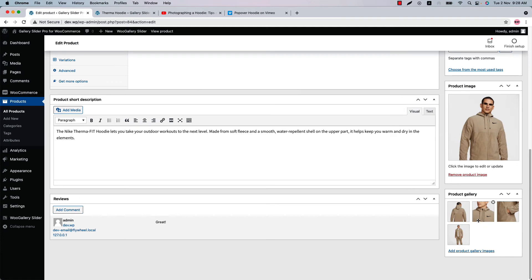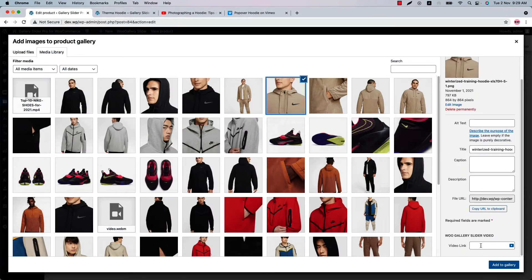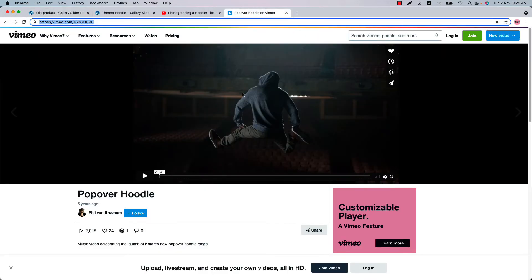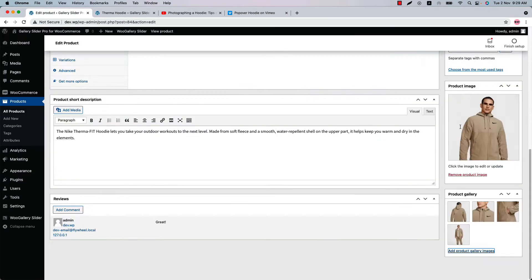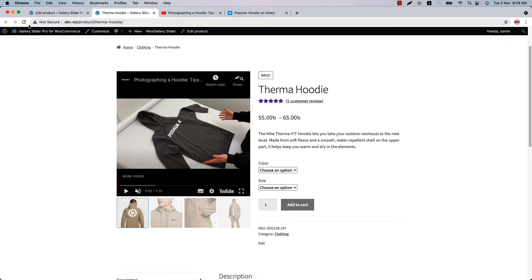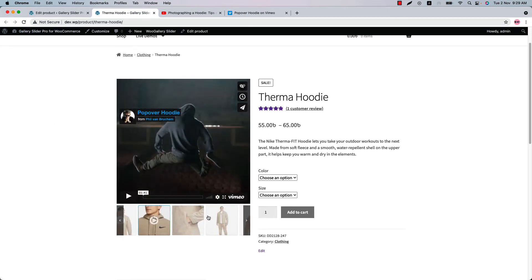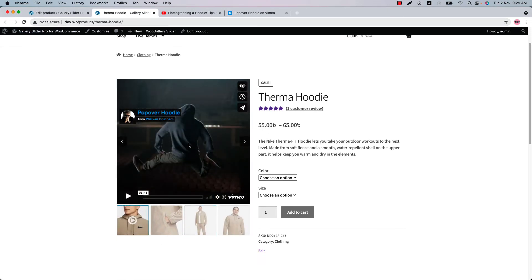Now, if you want to include a Vimeo video to this product image, do the same process: click on the product image and include the video link here. This is the Vimeo video link I'm going to include. Update the product and reload the single product page. As you can see, the Vimeo video appears right here.